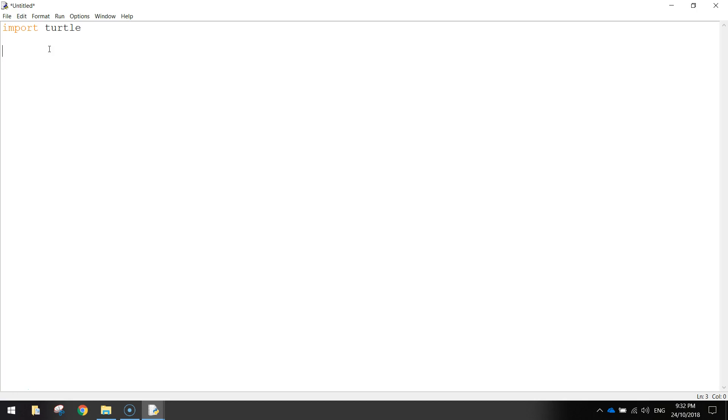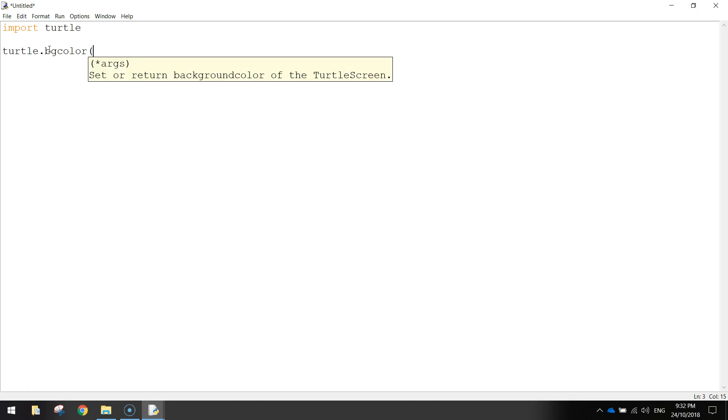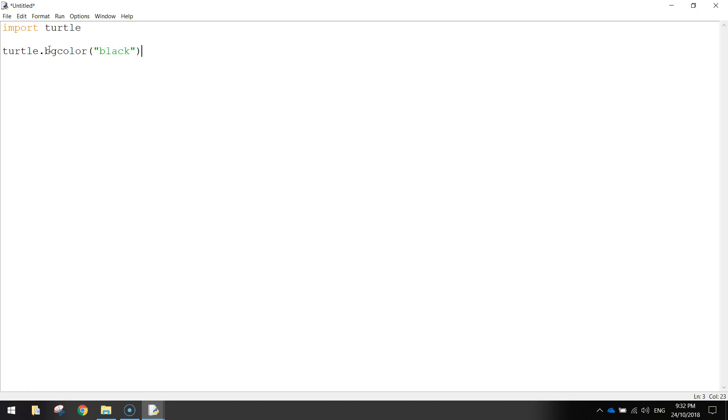The next thing I'm going to do is just write turtle.bgcolor and in brackets and then quotation marks black. So when our window pops up, in just a moment when we run this code, the background color of that window is going to be black.